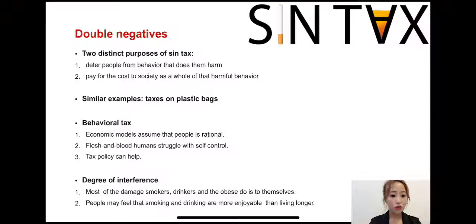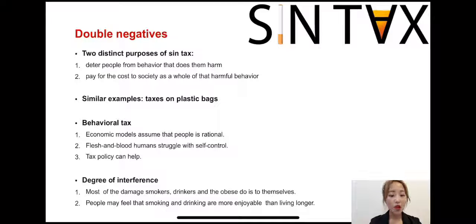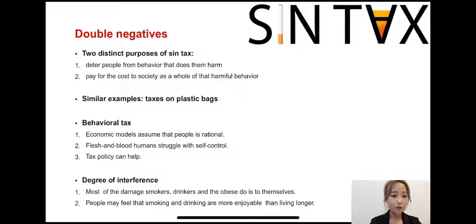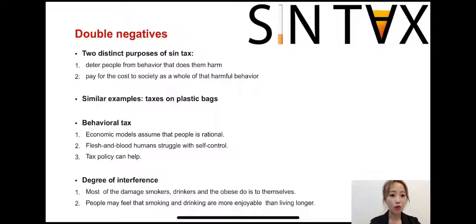Economic models assume that people are rational. But in fact, it is flesh and blood humans who struggle with self-control. Tax policy can help, and sin tax makes people healthier. But since most of the harm from smokers, drinkers, and the obese is to themselves rather than to others, people may feel that smoking and drinking are more enjoyable than living longer.